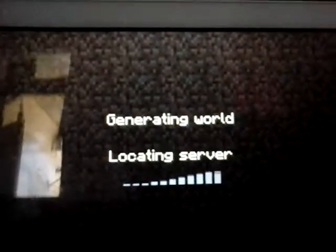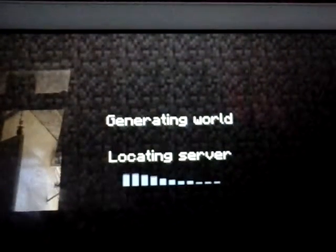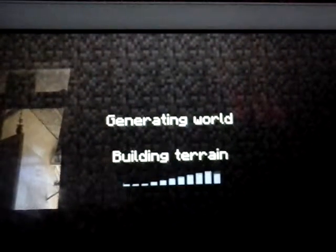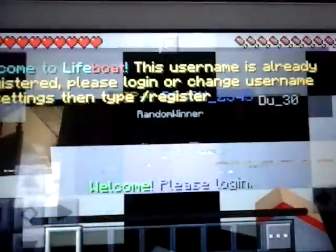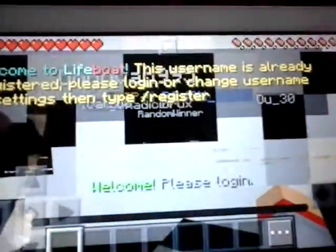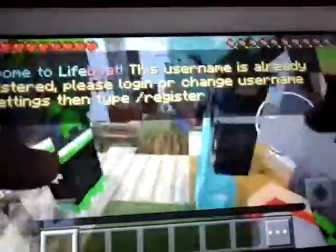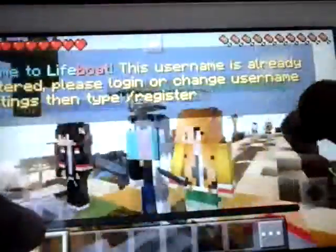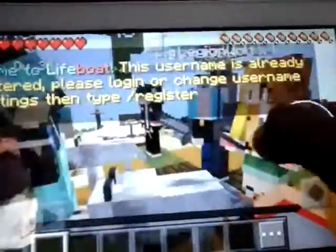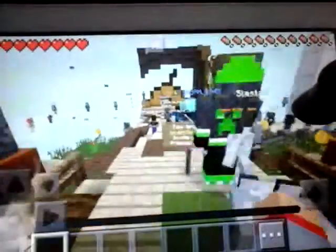There you go. We're here at the Bounty Hunter. Here's the Bounty Hunter and you need to log in.